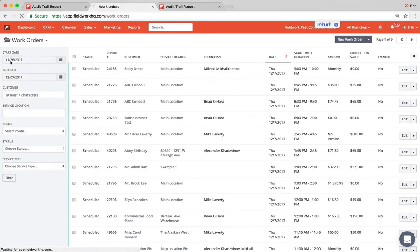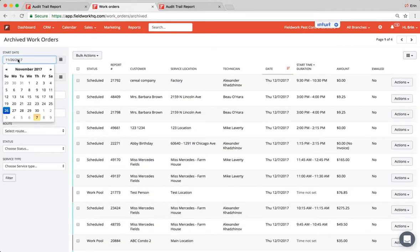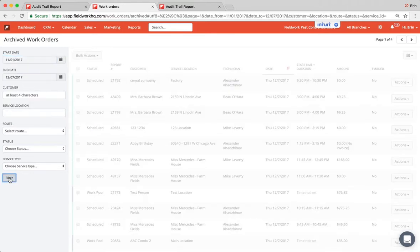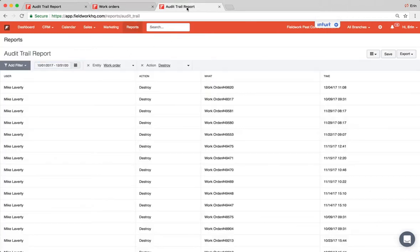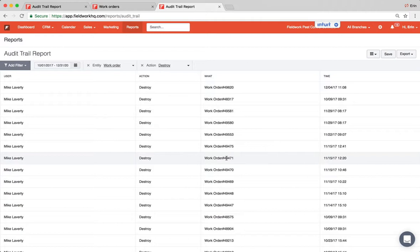Be sure that the start and end date cover your date on the audit trail report. So if you recall that date was, we were going to pull up 49471 and it was 11/15. So at a minimum pull up the whole month of November and now I'm looking for 49471.